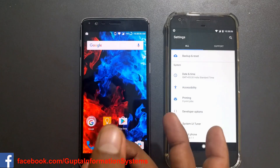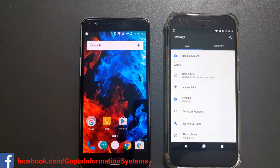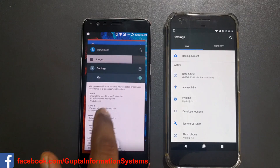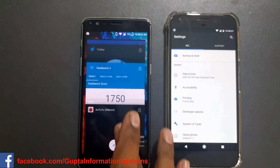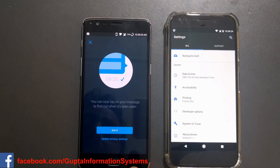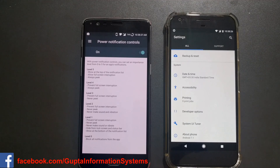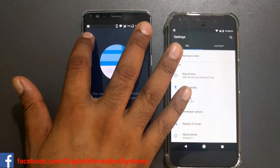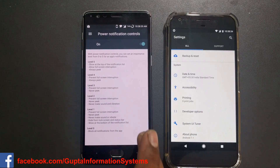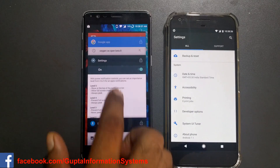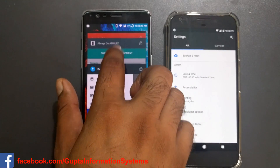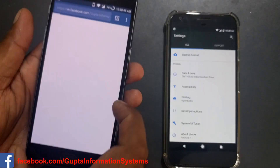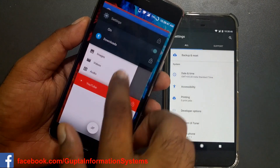Another Android Nougat feature is quick jumping to the previous app. If you were in Settings and previously had Twitter open, you can double-tap the recent apps button and jump straight back to the previous app. It's a very nice way to quickly switch between what you were doing previously and your current app.